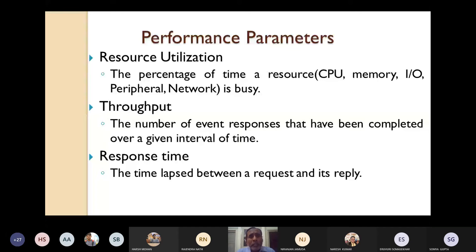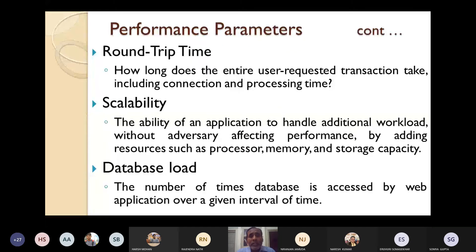Another performance parameter is round trip time — how long the entire user-requested transaction takes, including the connection and processing time. If you combine the connection time and the processing time, you get the round trip time.